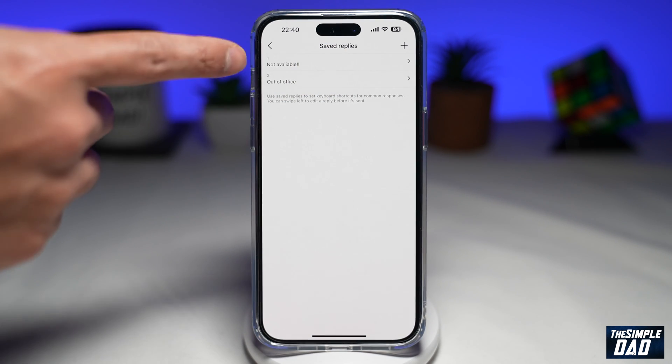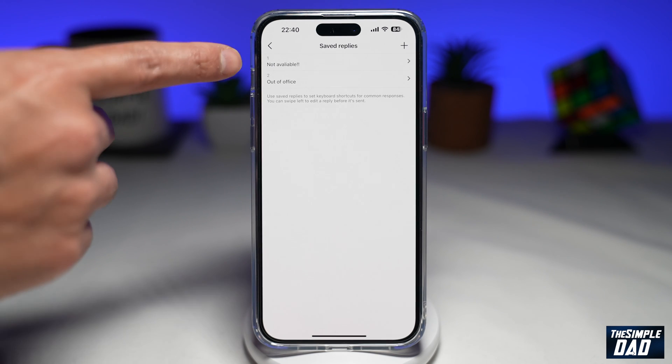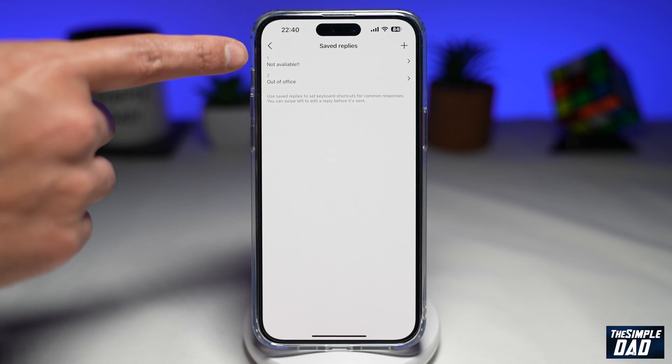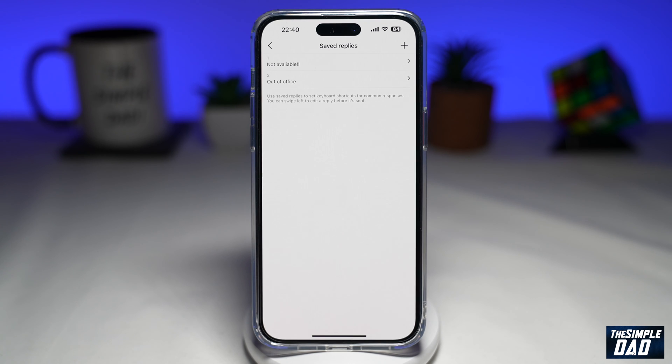Now as you can see, I've got two saved replies. The first one is 'not available' and the second one is 'out of office'.